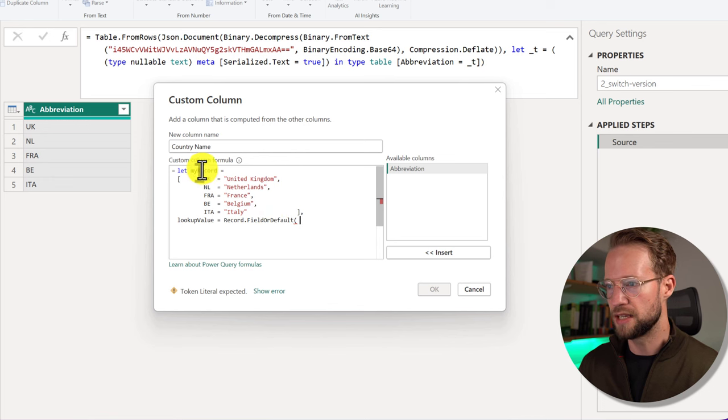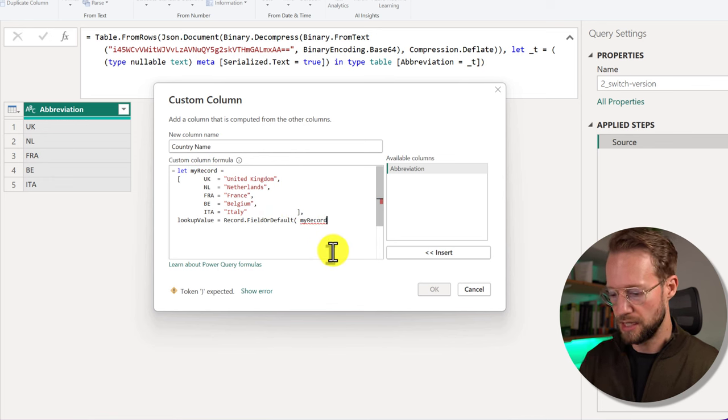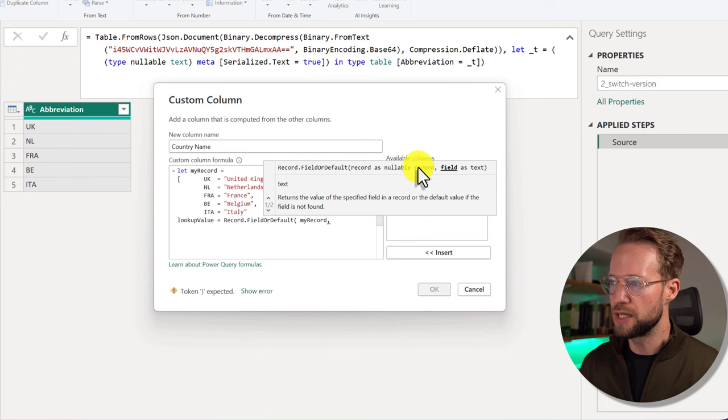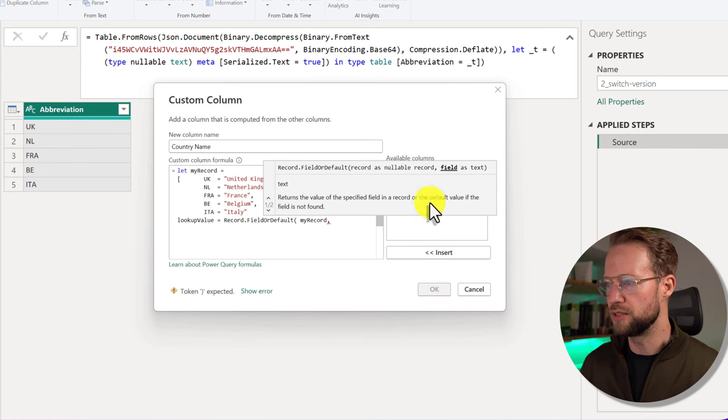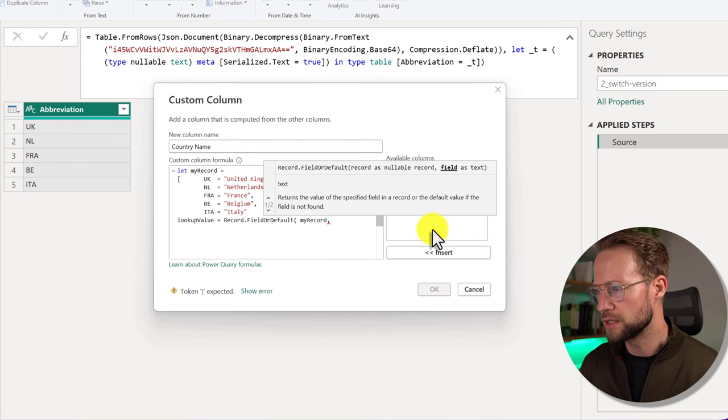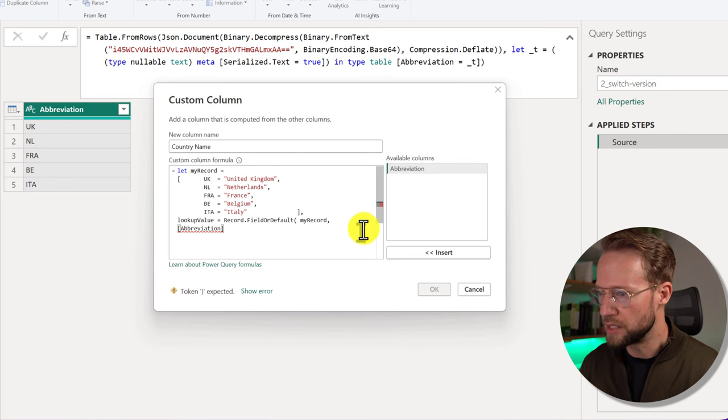As a first argument, it always requires the record to look things up in. So in our case, that is my record that we just defined here. And to look up our value, we can use the abbreviation column.